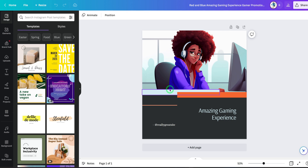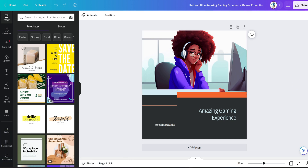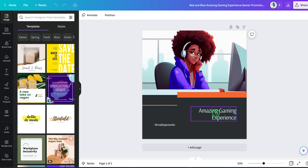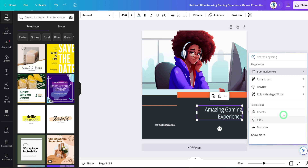This leads me to another tool called MagicWrite. MagicWrite helps you write or generate text based on the prompts you give it. I'll show you two case scenarios: one within images and the other in the Canva Doc. In a design like this, you select the text box and you'll see a tiny button called Canva Assist. You can click on it and see options like Summarize Text, Expand Text, Rewrite, and Edit.